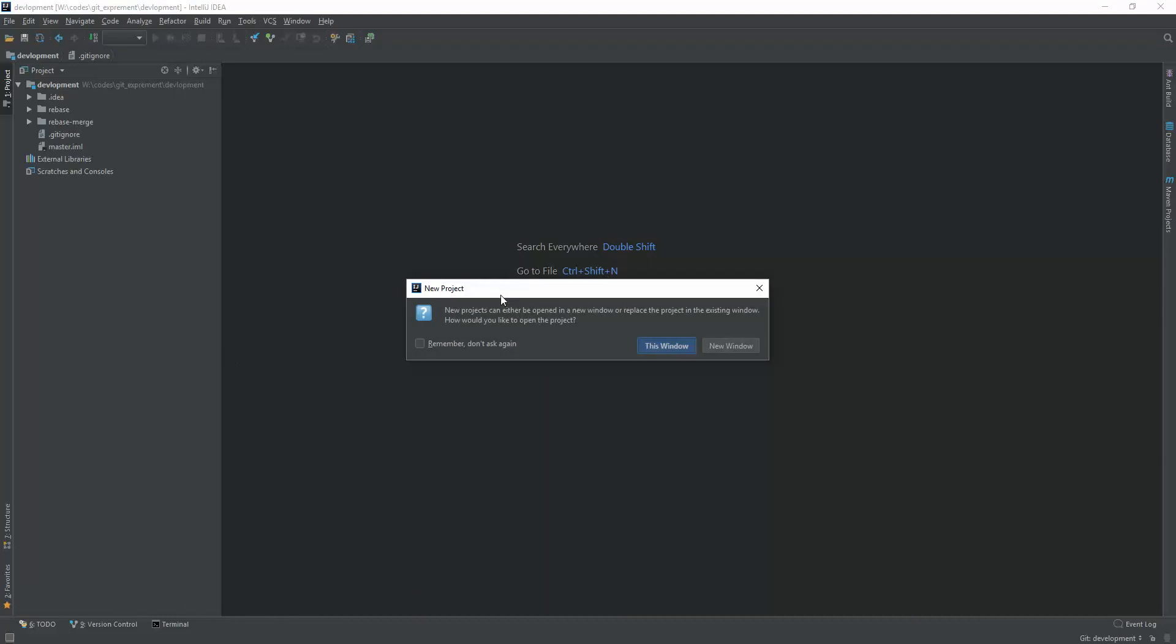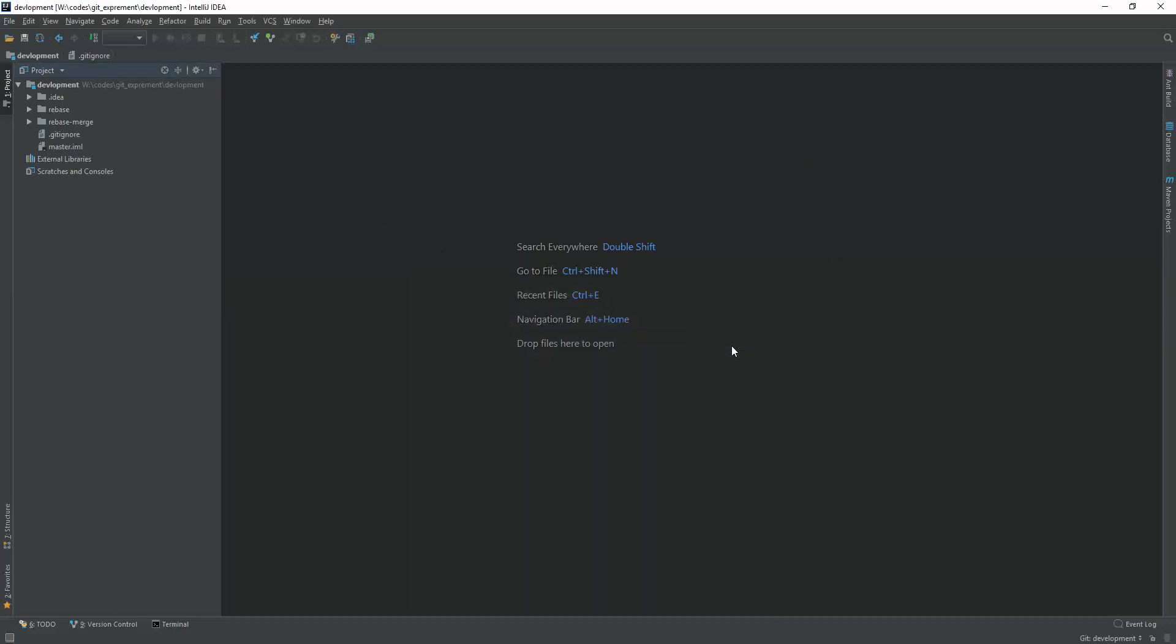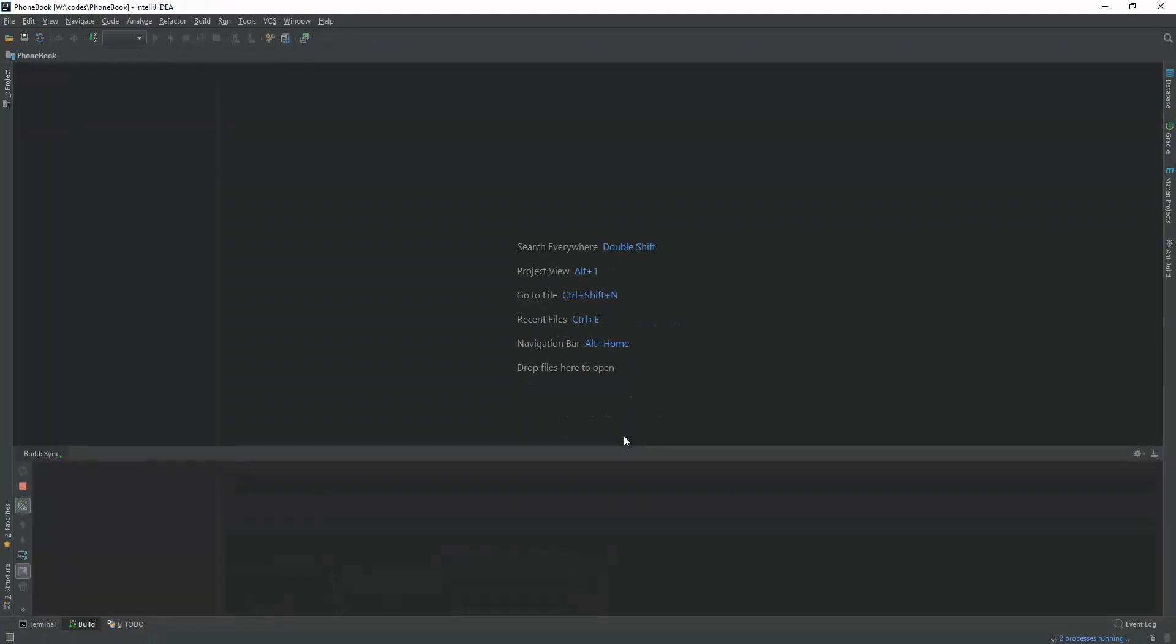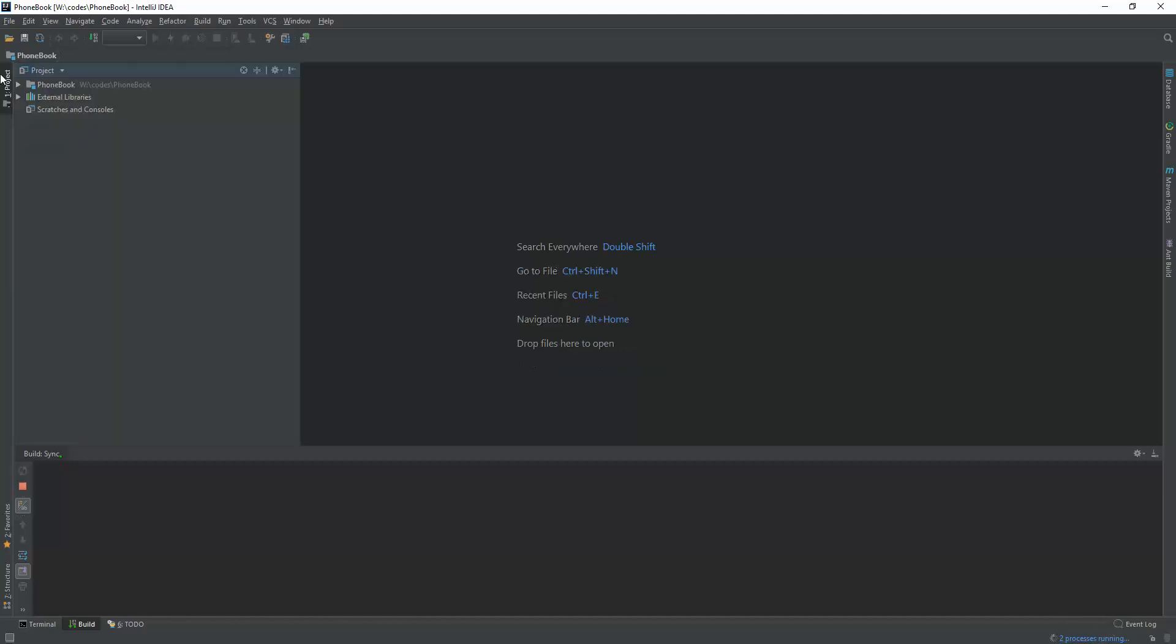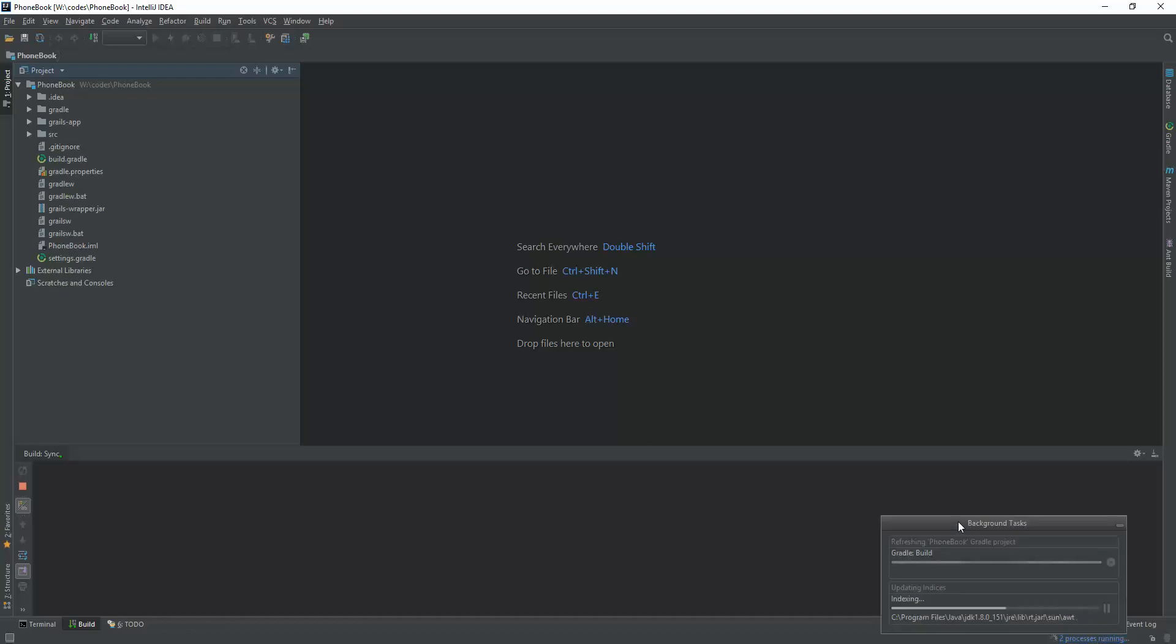It's asking me where we will open my project, in existing editor or a new window. I am selecting the new window. Here it is. It's doing some process. Here below you are seeing the Grails structure. I don't know what's happening here. It's actually configuring and indexing.